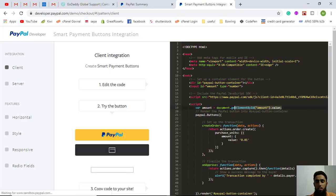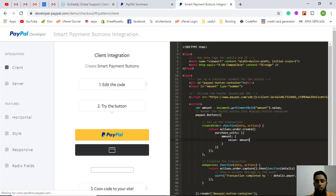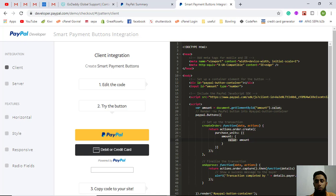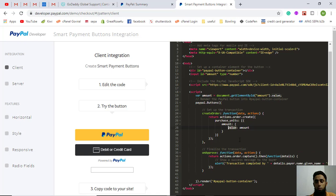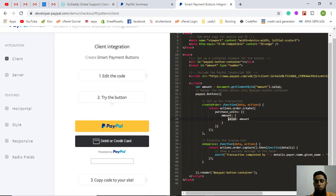This is the statement you need to add to get the value of the amount. Then you need to assign that amount variable here. Whatever value is inside the amount variable will be assigned to the PayPal payment — so the dynamic amount will be passed to the payment.